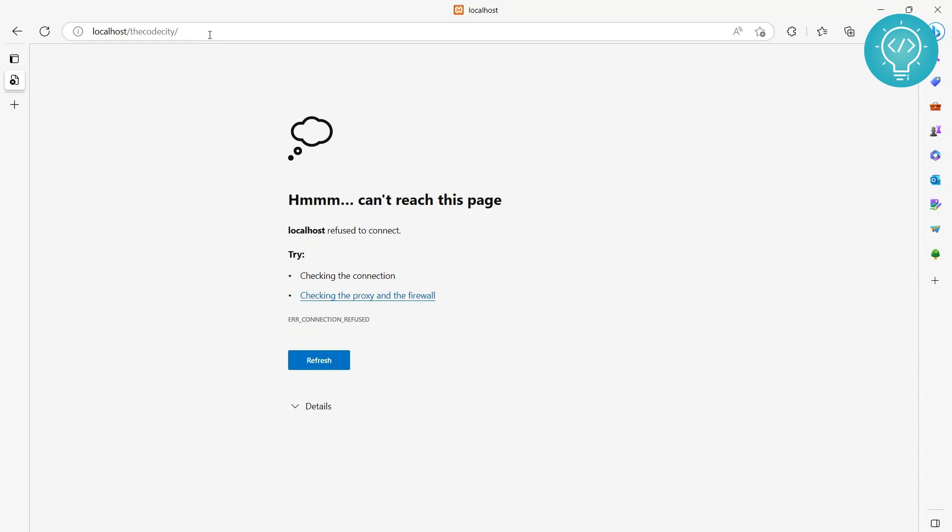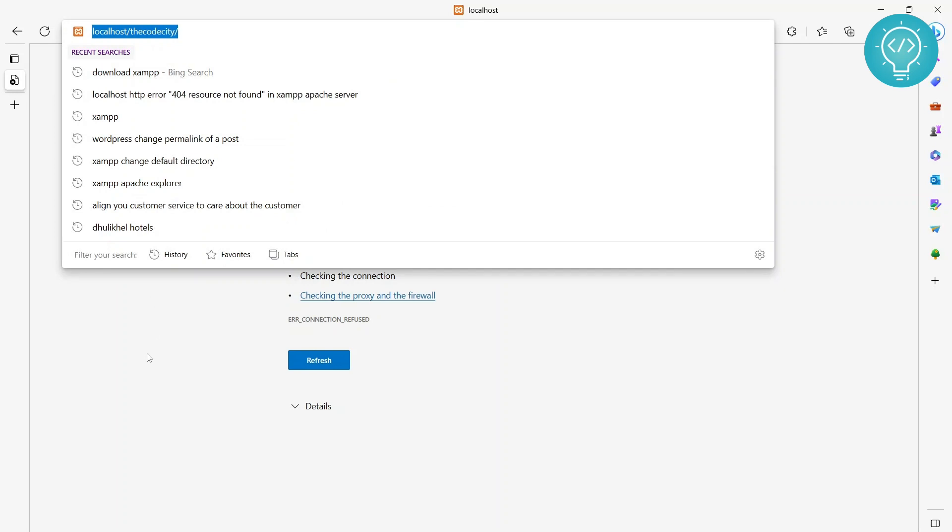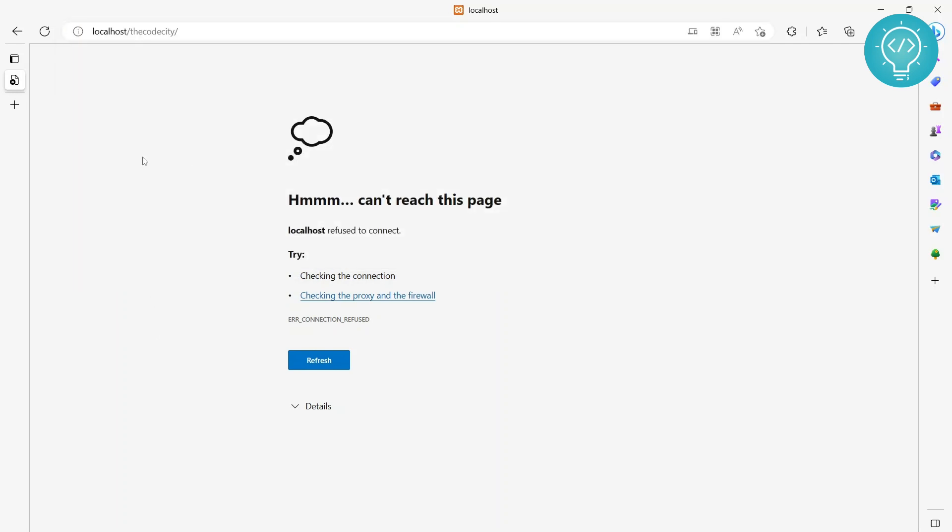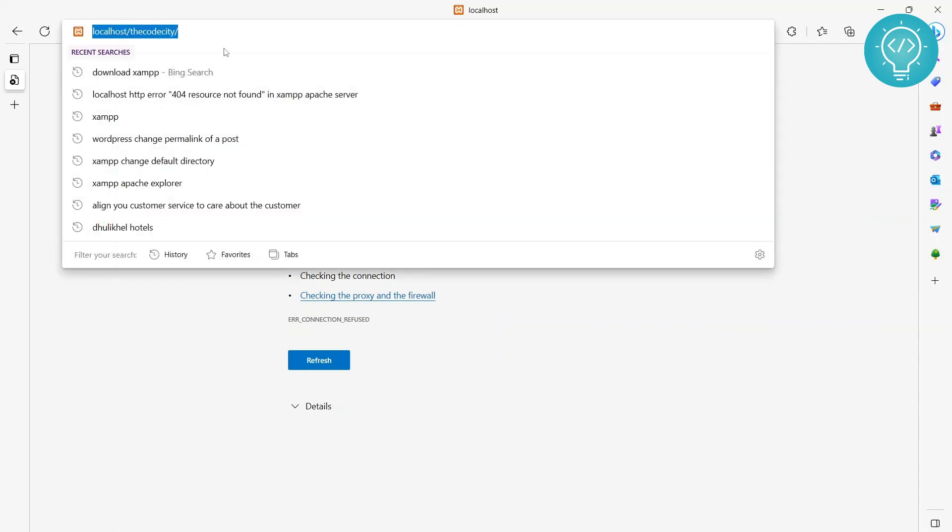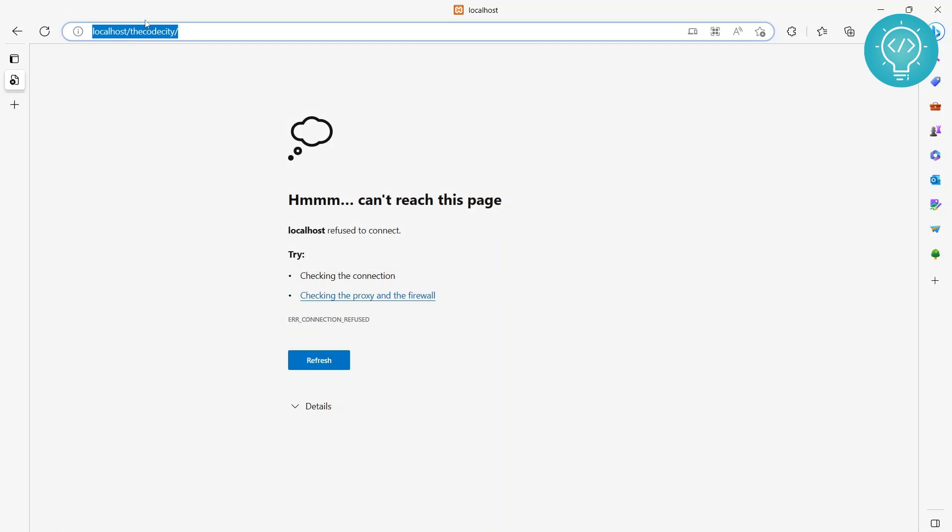This might be happening because of port issues - other applications also use port 80, and whenever we put this URL directly here it uses the default port 80.